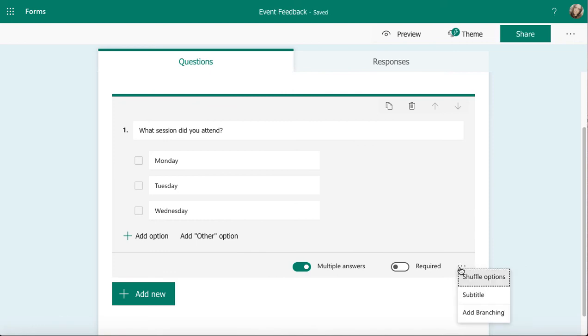I can also branch. I can create branching from this question as well. What that means is if they select Monday, I might send them to question two. If they select Tuesday, I could send them to question three and they would miss out on two. If they selected Wednesday or other, I could send them somewhere else. We'll have a look at branching in a separate video.